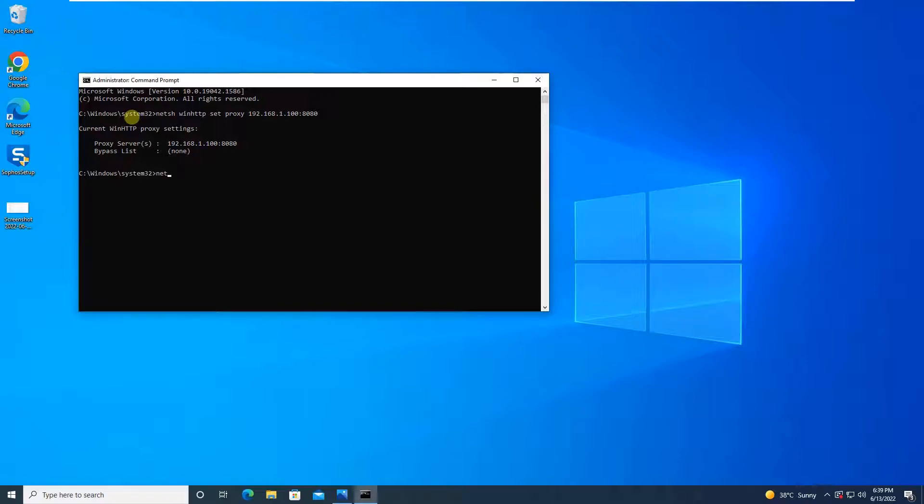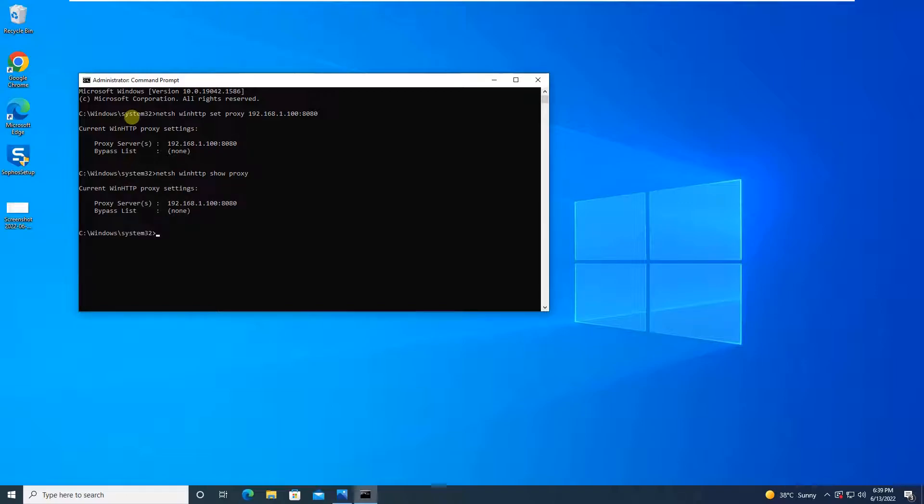If you have to verify this, the command is netsh winhttp show proxy. And this verifies that your proxy configuration is done successfully, and thereafter simply you will run the setup file and the installation will complete successfully.